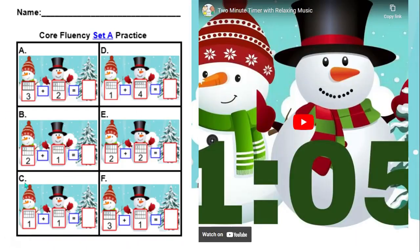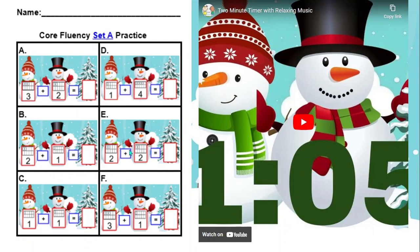Here is your practice worksheet. I want you to look at each number sentence, count the snowballs, and write the answer. 3 plus 2 equals blank, 2 plus 1 equals blank, 1 plus 1 equals blank, 1 plus 4 equals blank, 2 plus 2 equals blank, 3 plus 1 equals blank. You have 2 minutes to complete your sheet.